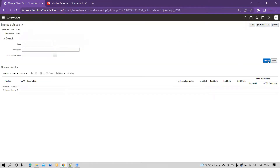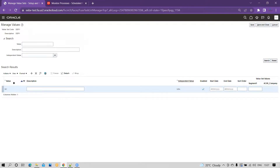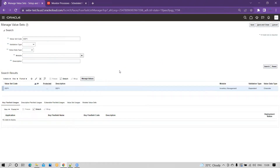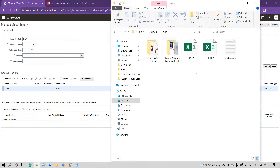Once you save and close, we'll move on to how we can load values into Oracle Fusion. To load the data, you have to create two files — one for the independent value set and one for the dependent value set.